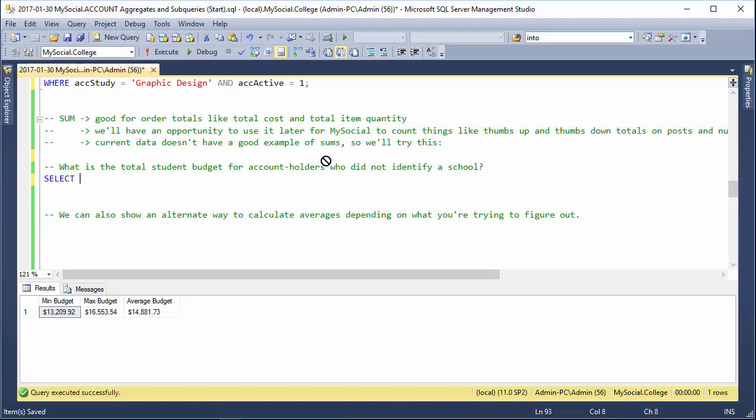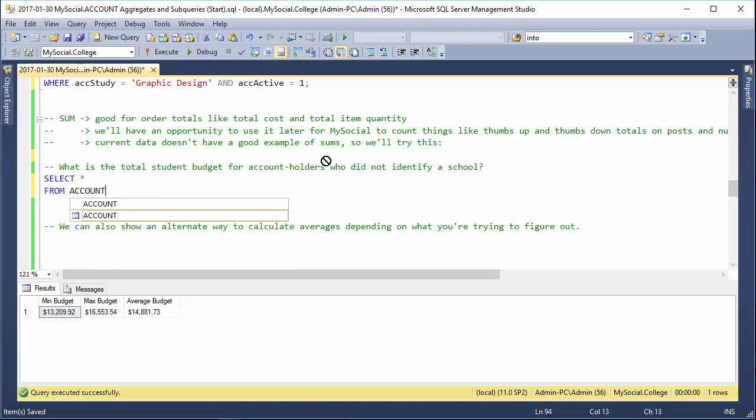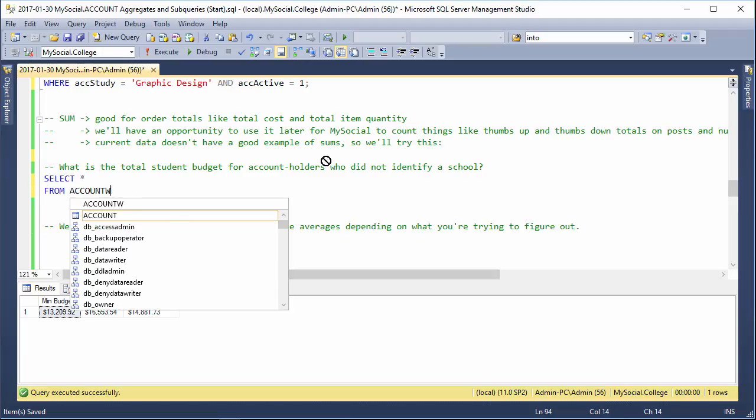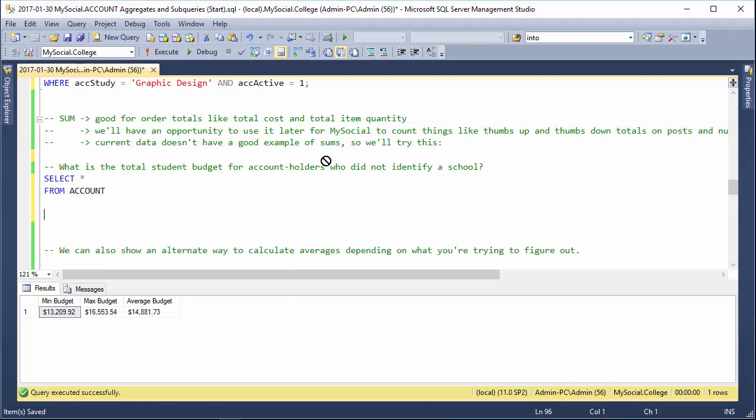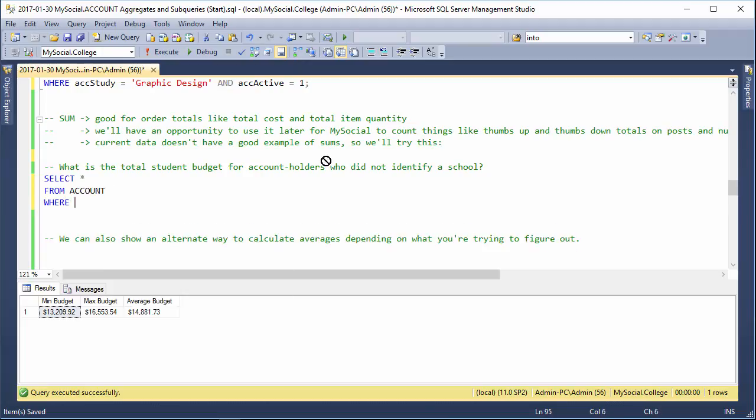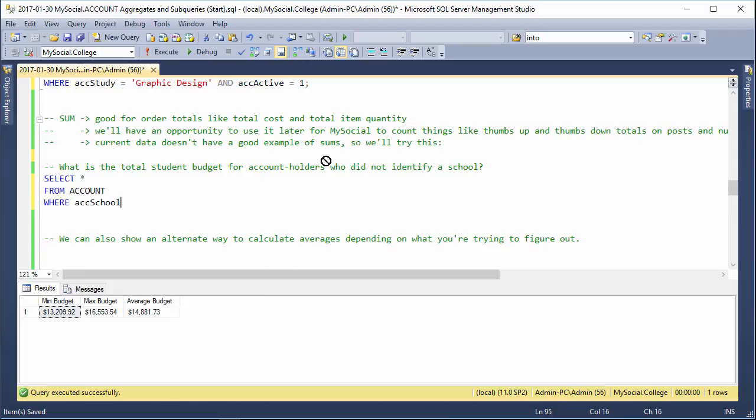We remember how to find out who didn't identify a school. We say where pax school, and this is where is null instead of equals null comes in if you remember.